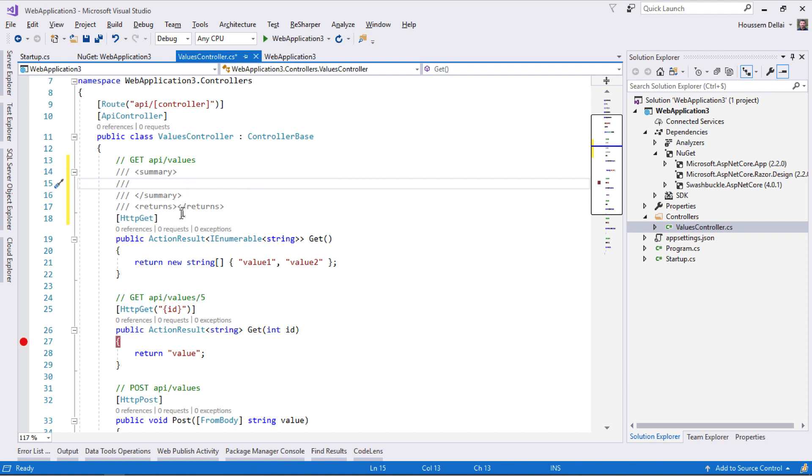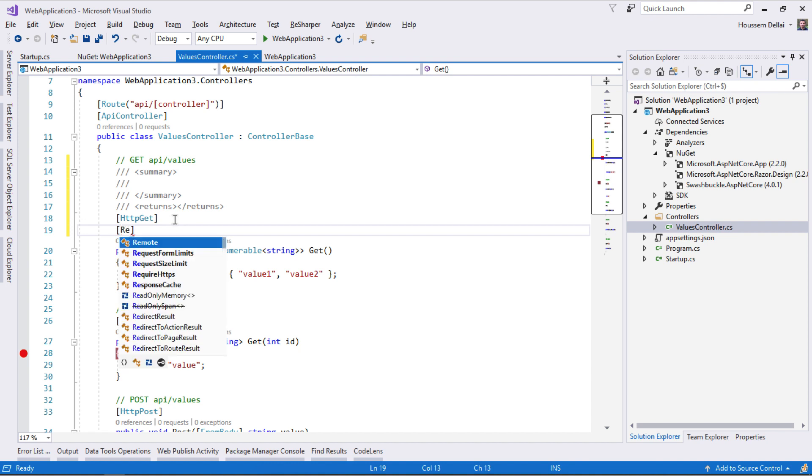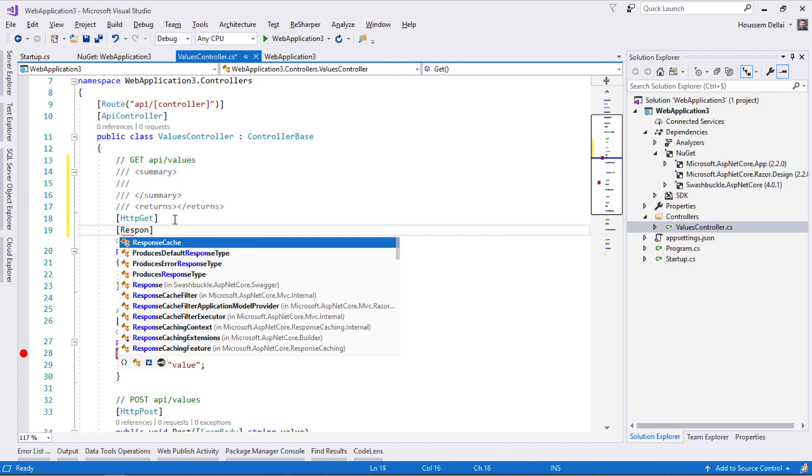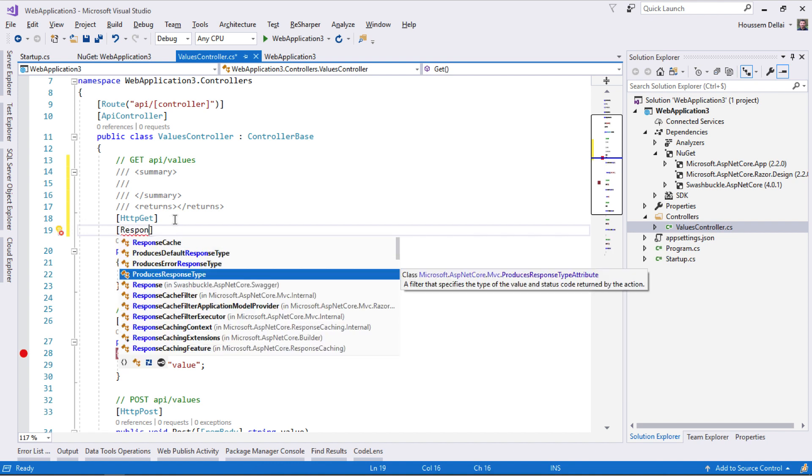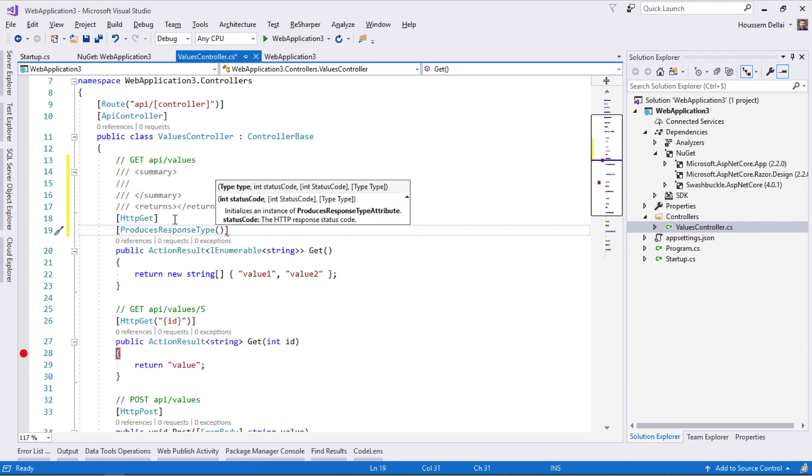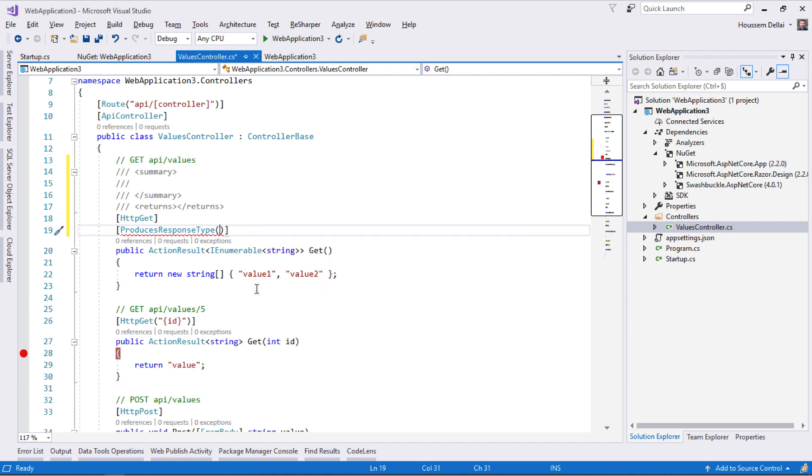In addition to code documentation, we can add annotations to specify the response type or the expected response type. We can specify which type or which response this web service will return. Those configurations will be parsed by Swagger and displayed inside the Swagger UI.